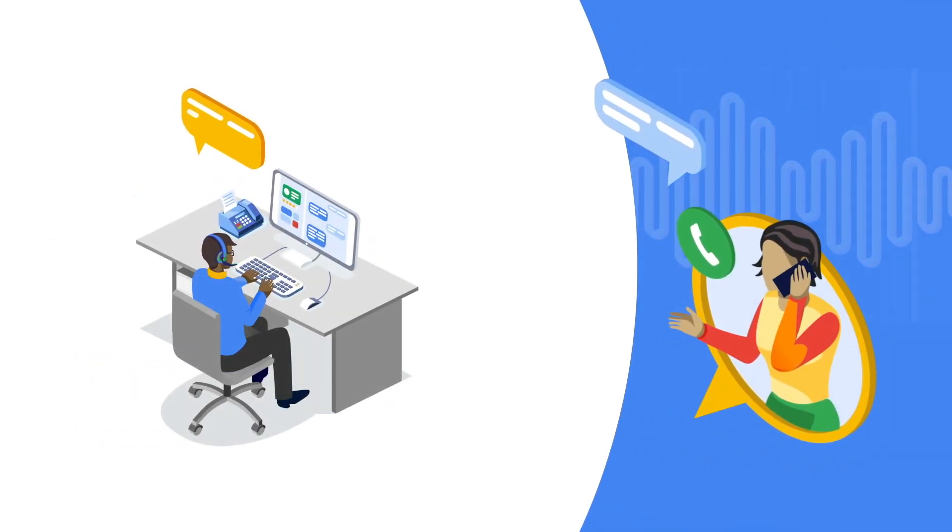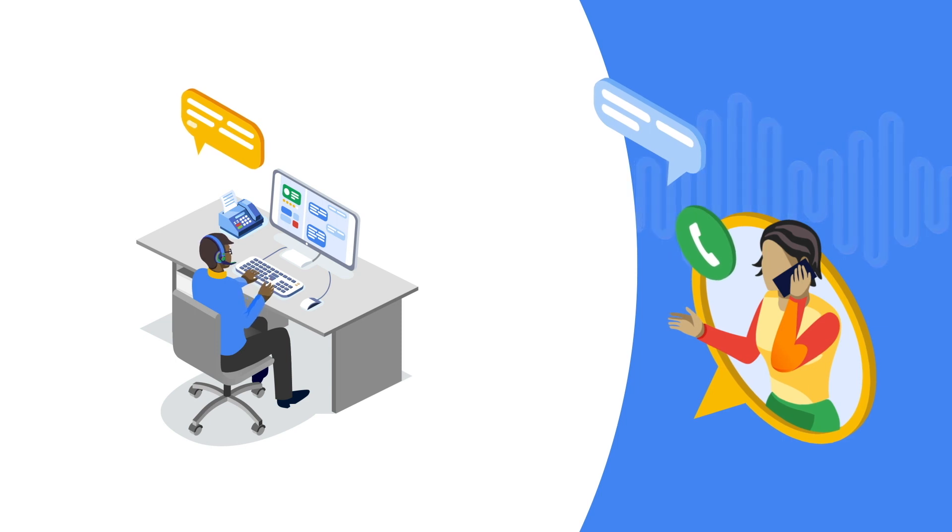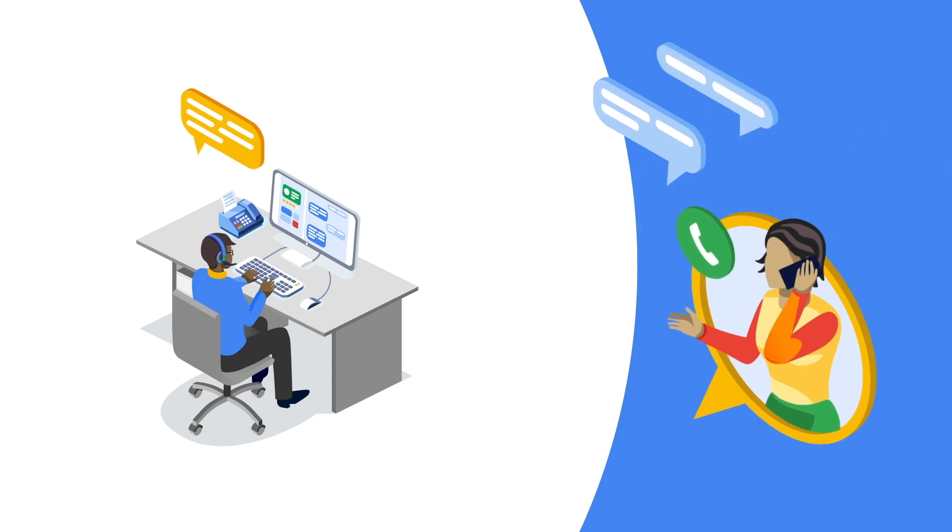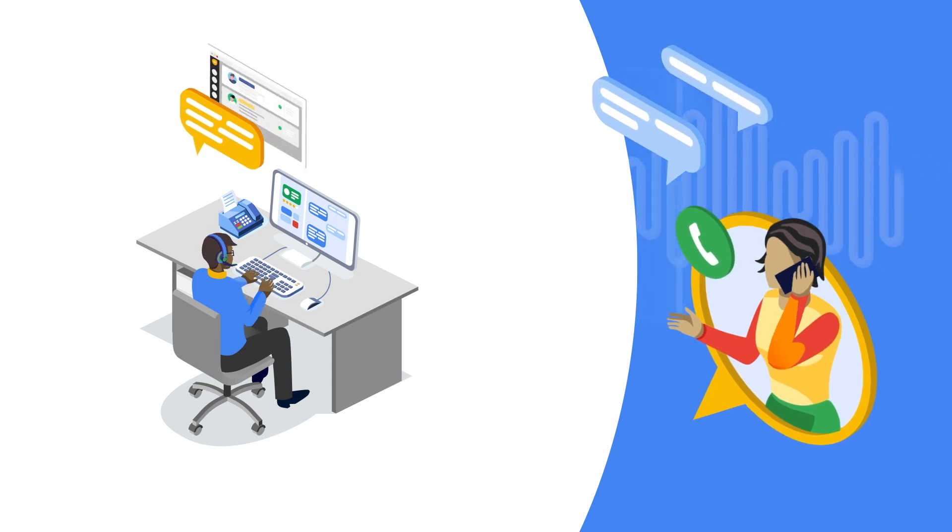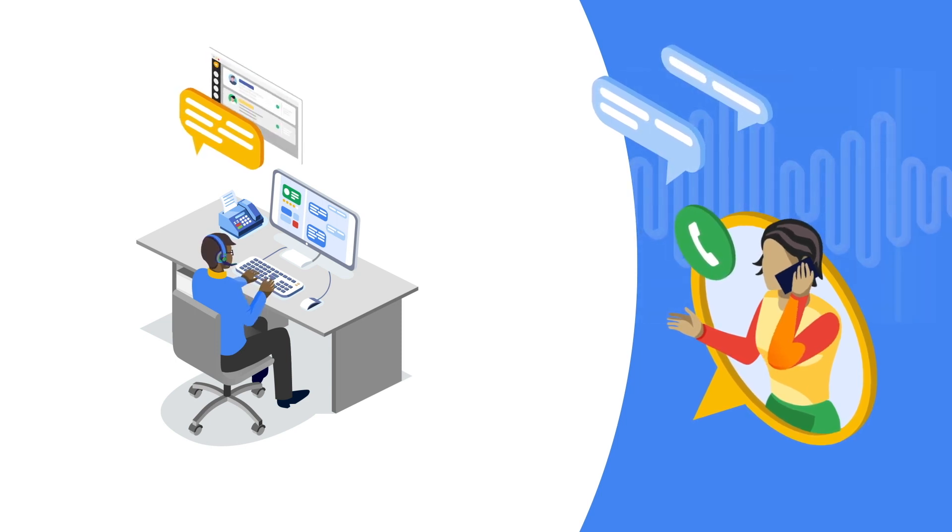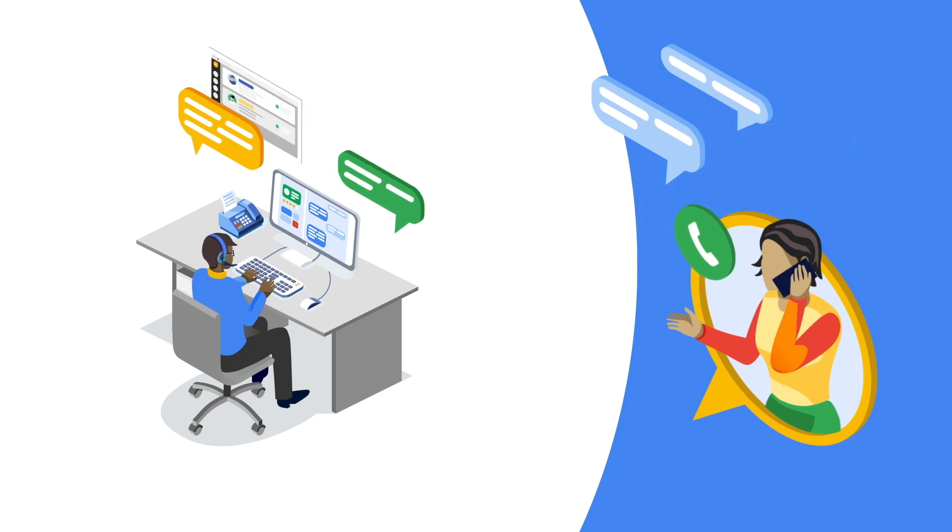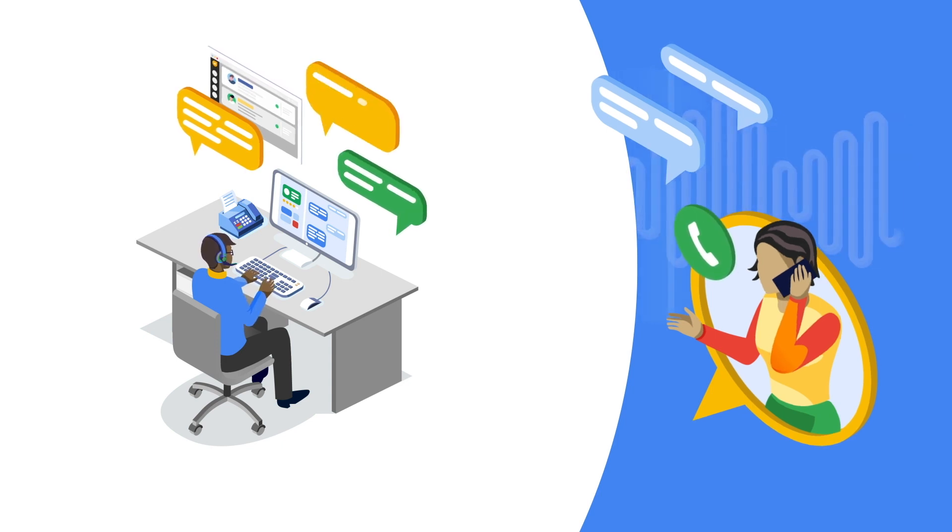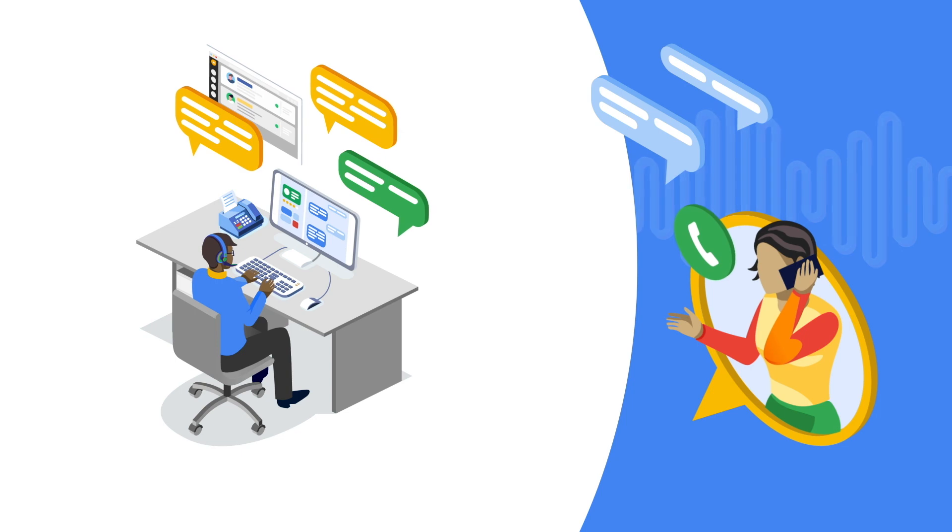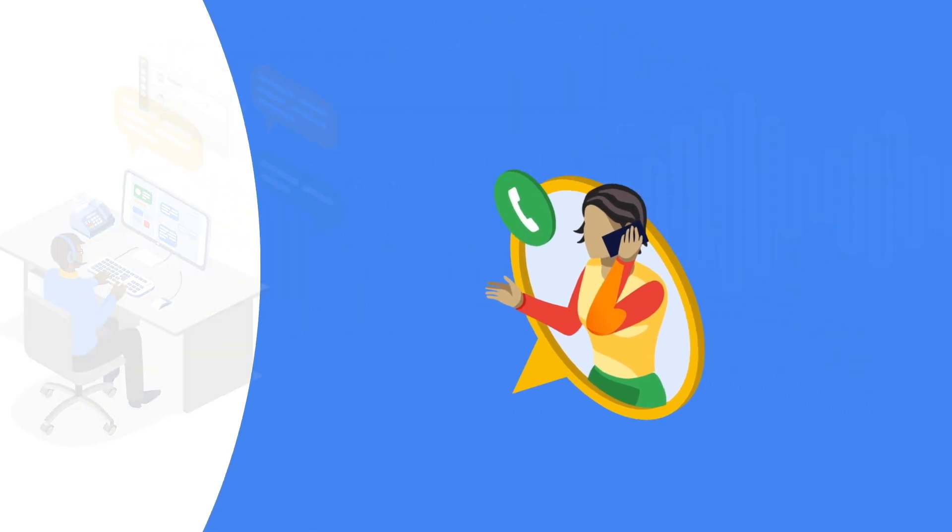Google Cloud's Contact Center Artificial Intelligence Capabilities and Cisco's Contact Center Solutions work together to create a human-like experience that improves interactions between a business and its customers.